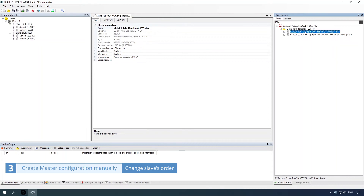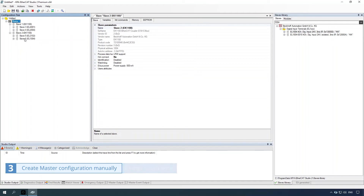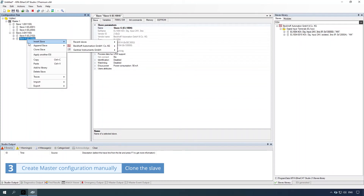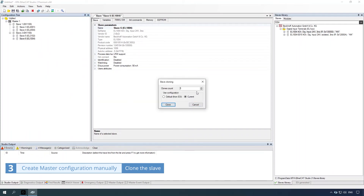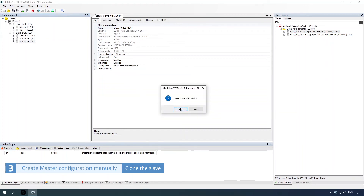Double-click the slave to add it to the configuration. To change a slave's order, hold the slave's item and replace it. To clone a slave, right-click the item, select the clone command, set the clones count, and click the clone button. You can also delete a slave using the keyboard: select a slave, press the delete key, and click the OK button.